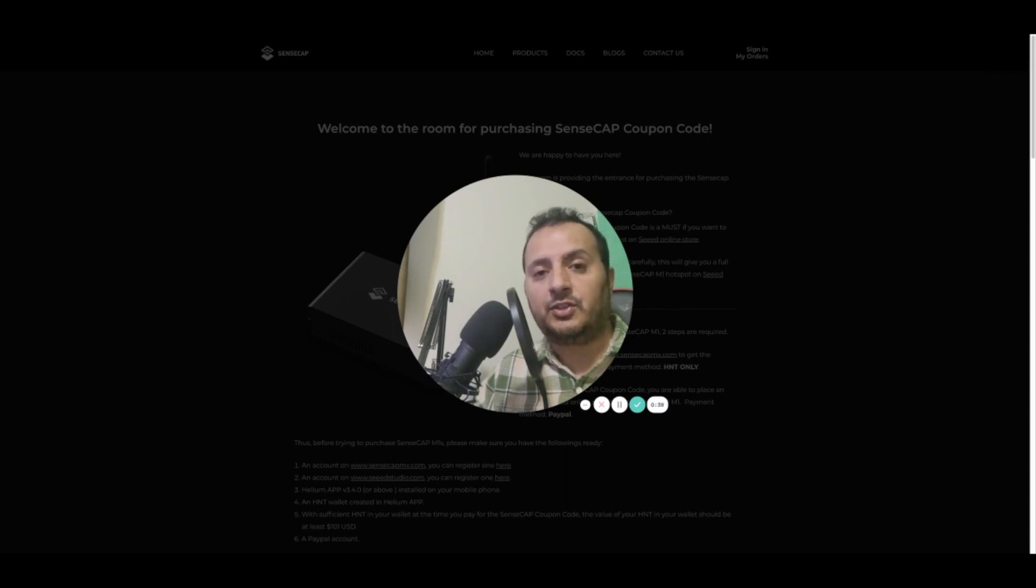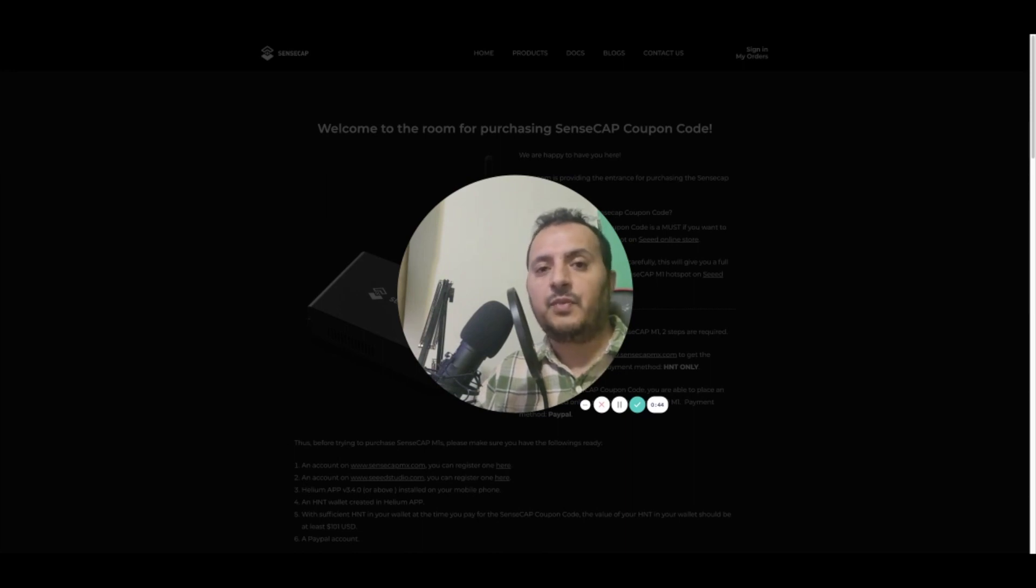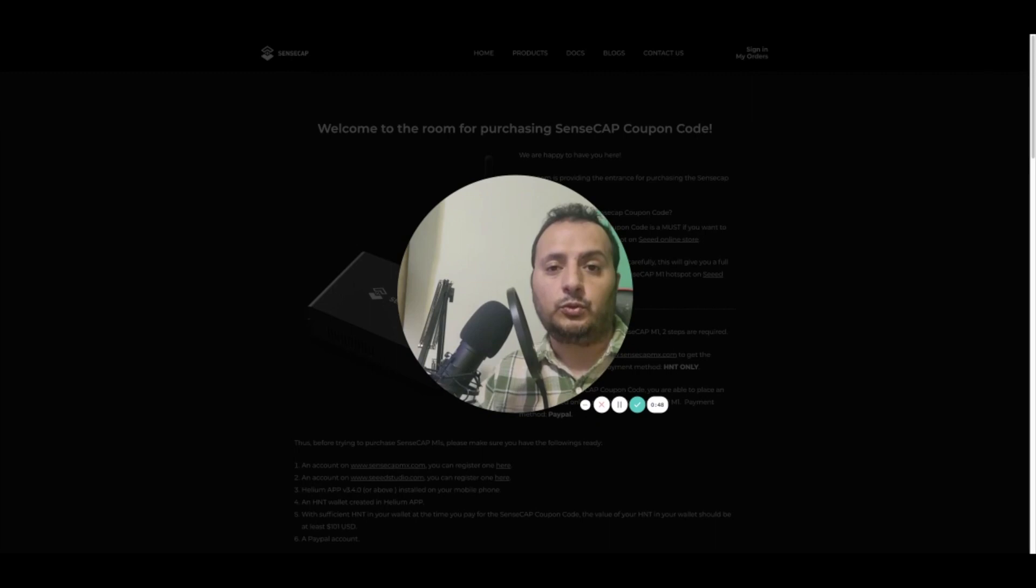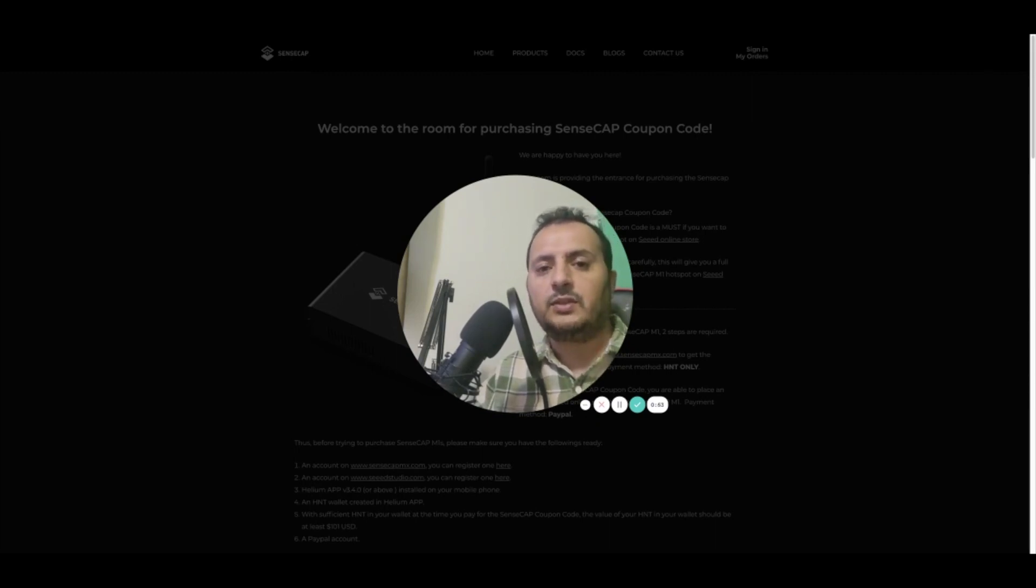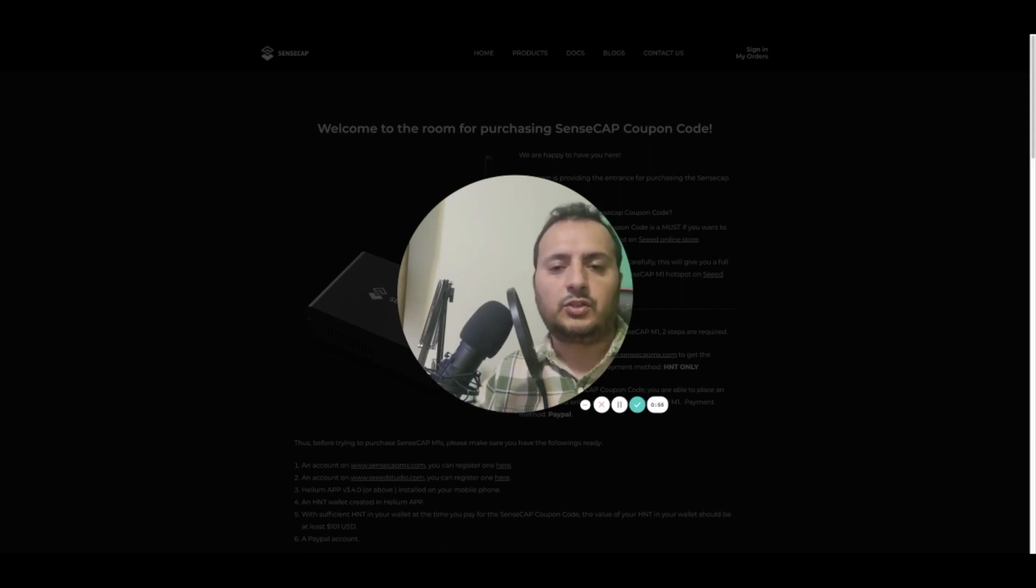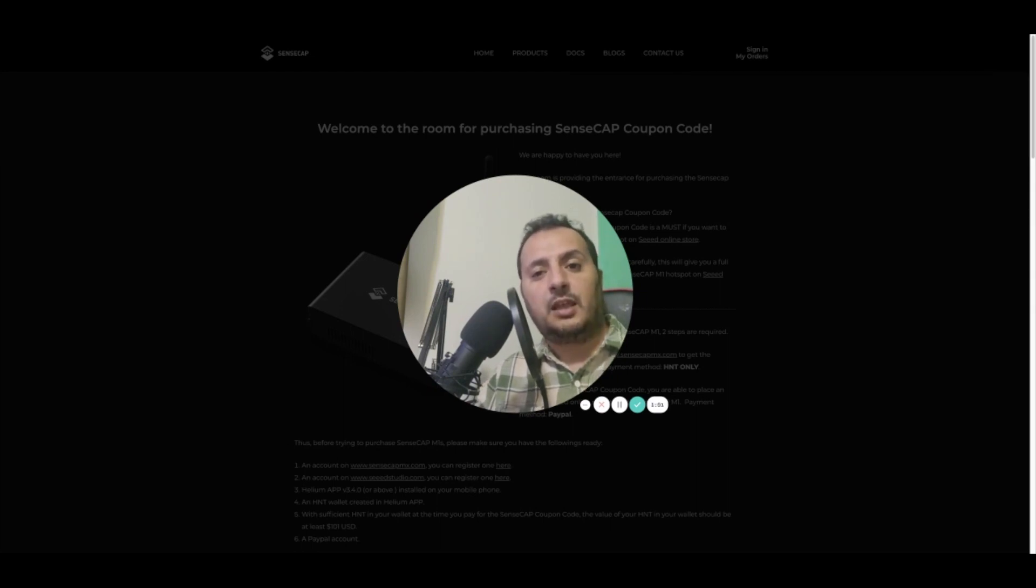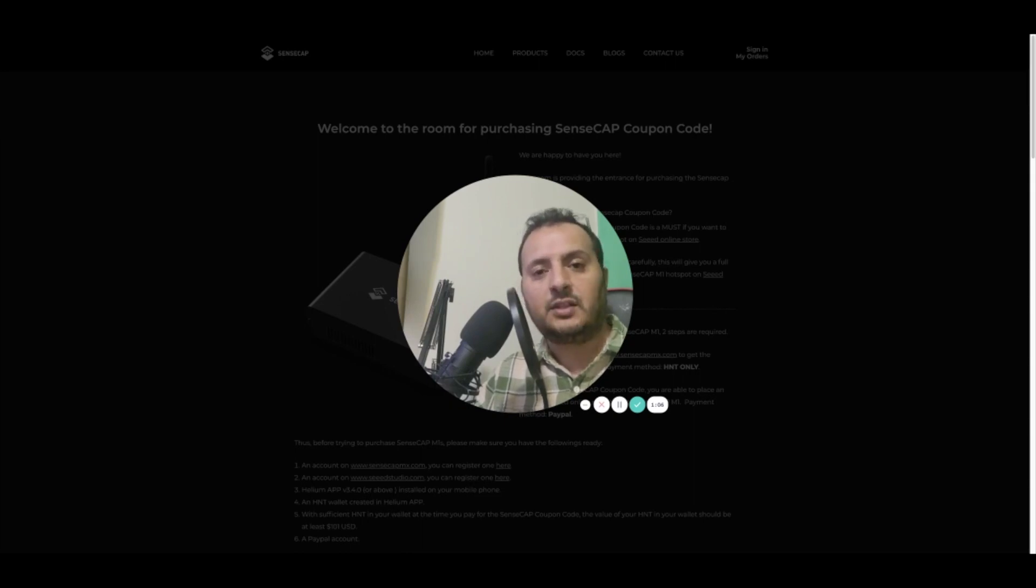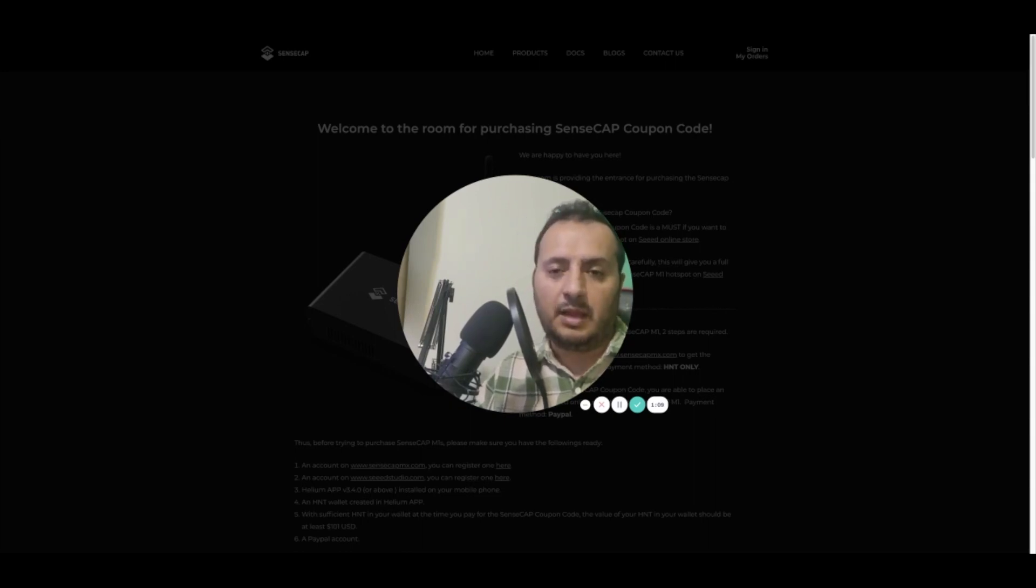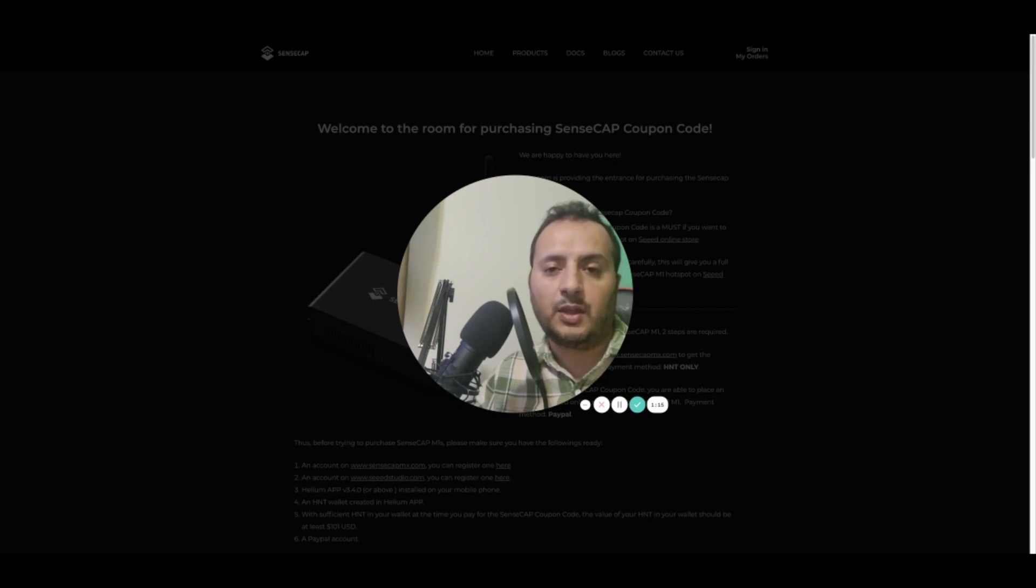I hope you grab a chance because starting tomorrow, the 8th, 9th, and 10th of August, there will be 25,000 Helium hotspots for you to purchase in both US and European versions. If you want to buy a voucher code for US, you must get the US MX cap. You cannot mix the process, as it's designed to protect you.